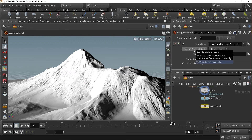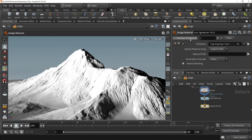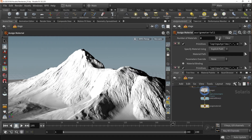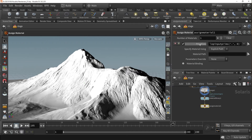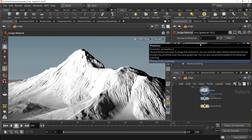In the parameters, you'll find the Number of Materials option at the top, where you can perform multiple material assignments. Set this to the number of materials you want, or use the plus and minus button to add or remove assignments. In the Primitives parameter, specify the primitives you want to assign the desired material to.